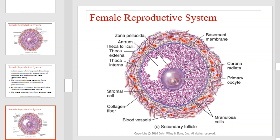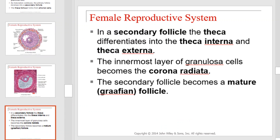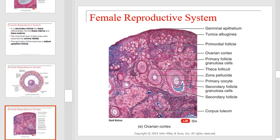Here we have a secondary follicle, and this is a secondary follicle under a light microscope. In a secondary follicle, the theca differentiates into the theca interna and theca externa. The innermost layer of granulosa cells becomes the corona radiata. The secondary follicle becomes a mature Graafian follicle. This is an illustration of a mature Graafian follicle, and this is the ovarian cortex under light microscope.